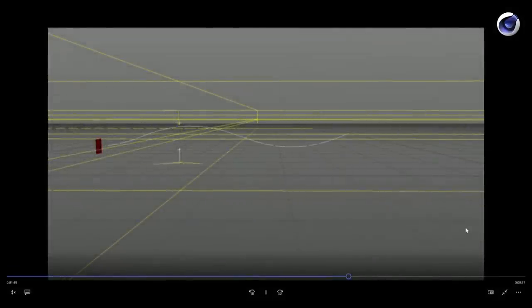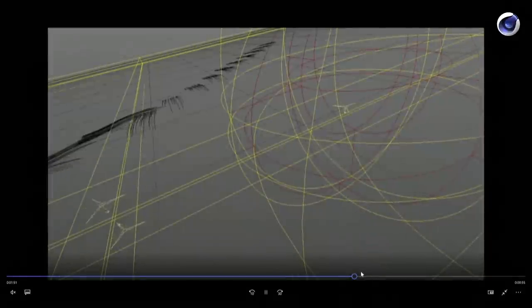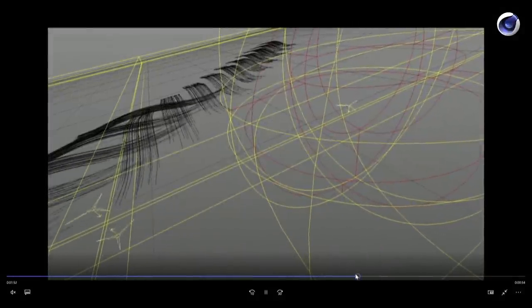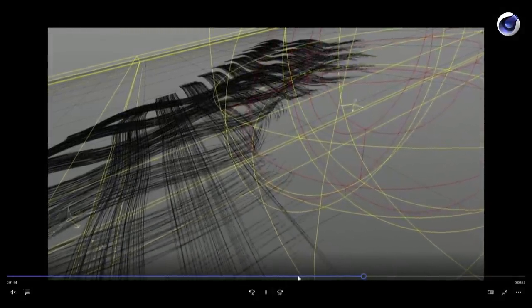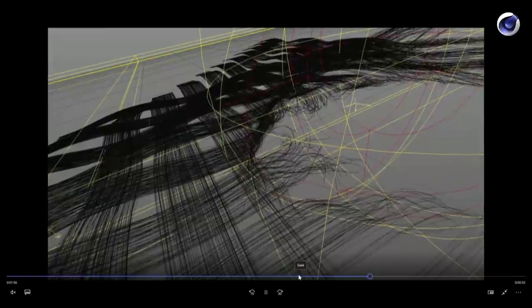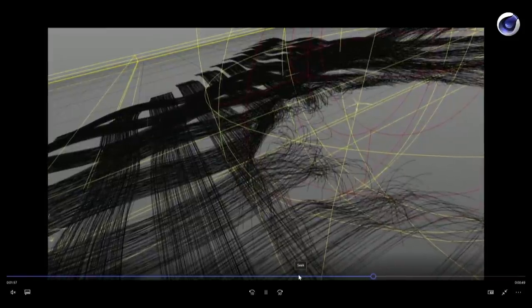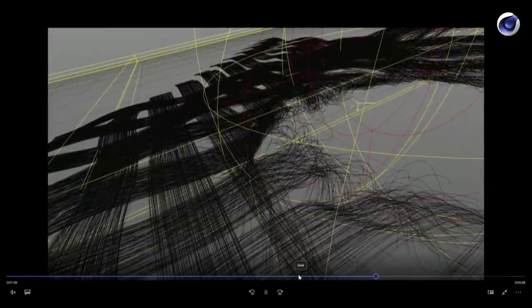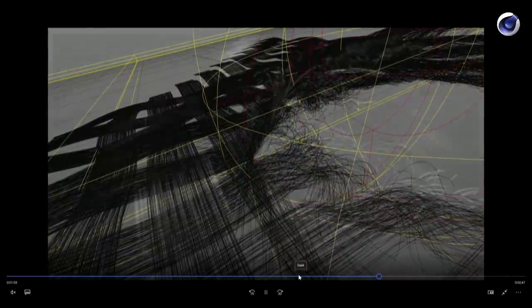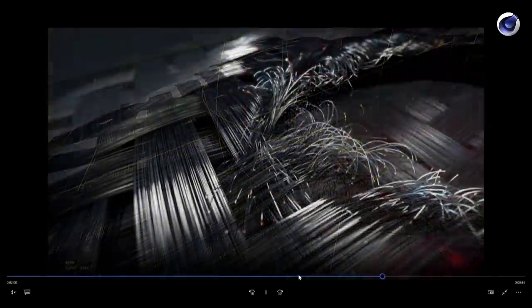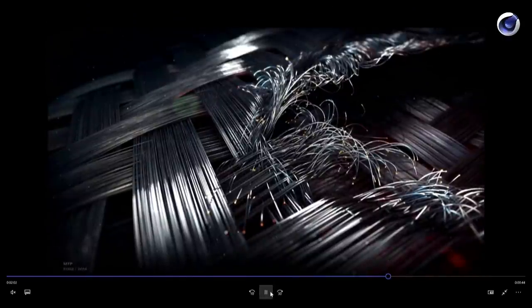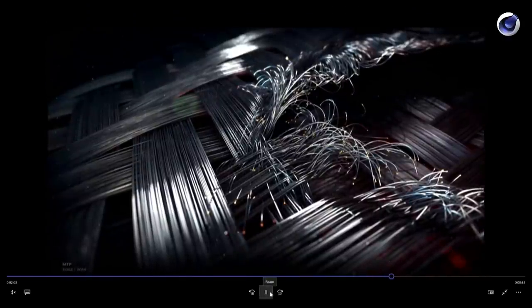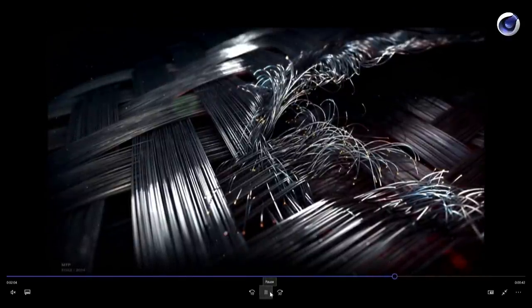Here you see an example of a wind effector driving particles up and down, creating this very nice carbon fiber look. This was my first artwork done with X-Particles.